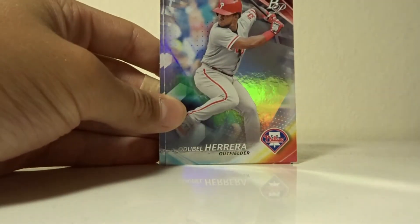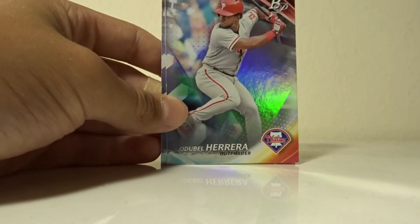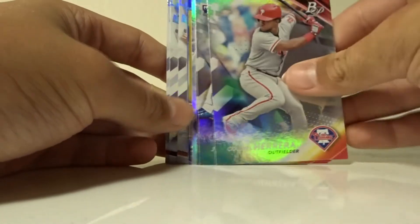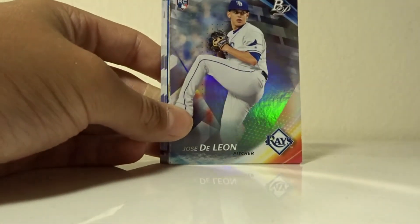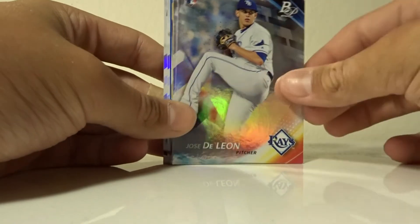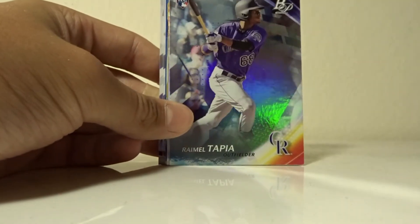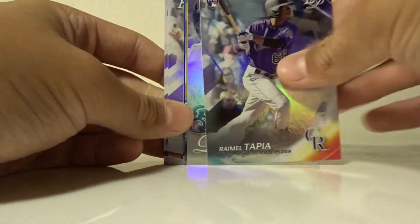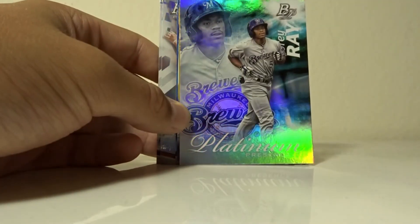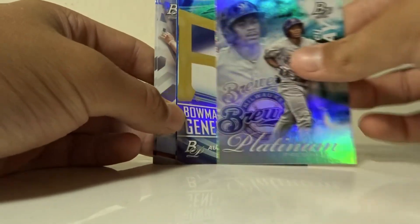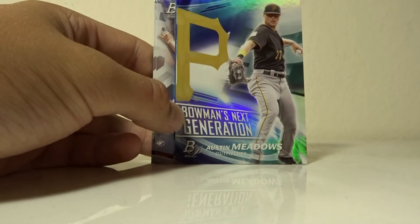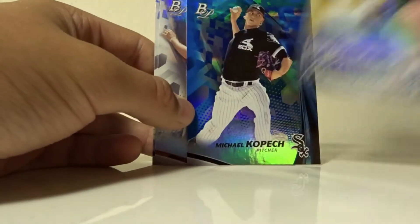Odubel Herrera, Jose Deleon, Rymel Tapia, Cory Ray insert, Austin Meadows insert, Michael Kopech blue parallel, Kyle Tucker.